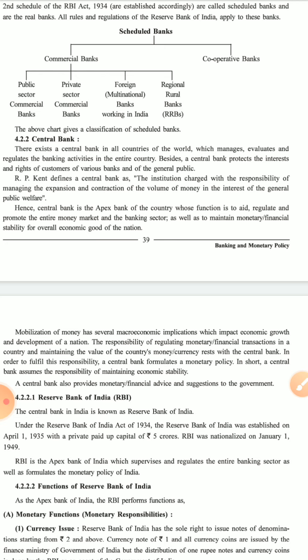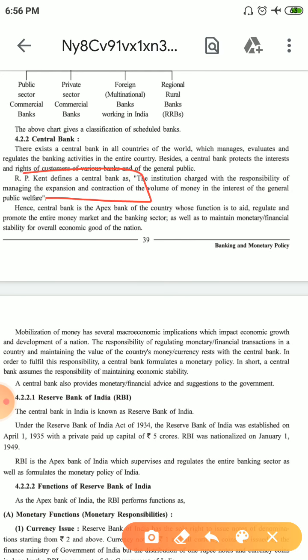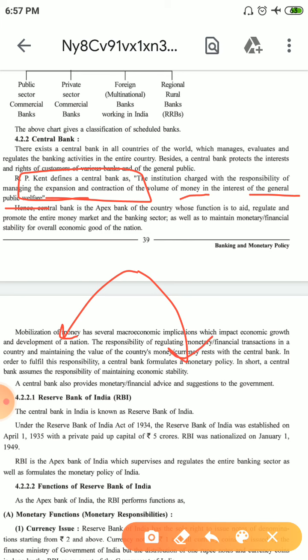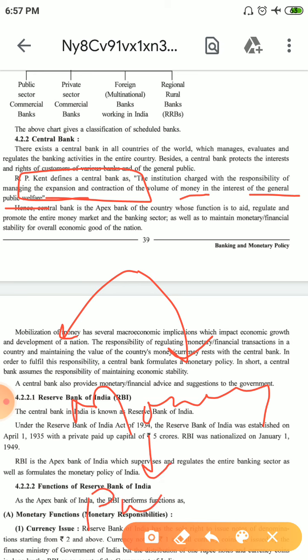Central Bank has many definitions. R.P. Kent has defined it as: 'the institution charged with the responsibility of managing the expansion and contraction of volume of money in the interest of general public welfare.' Here the key phrase is 'general public welfare' — all the work of expansion and contraction of the value of money is done for the welfare of the public.